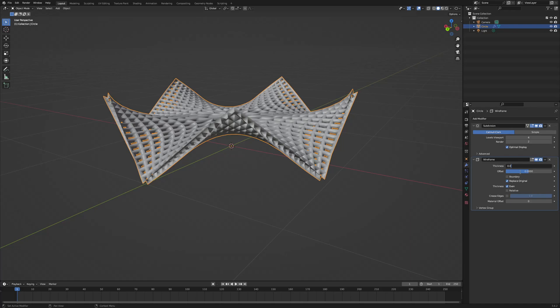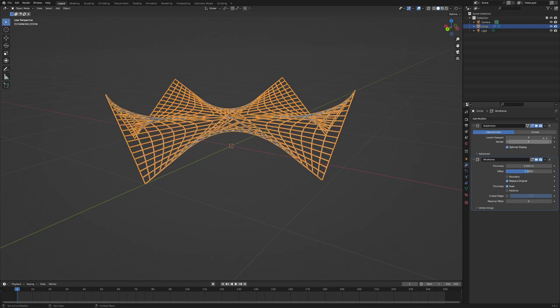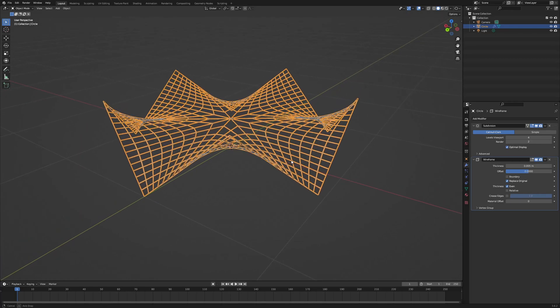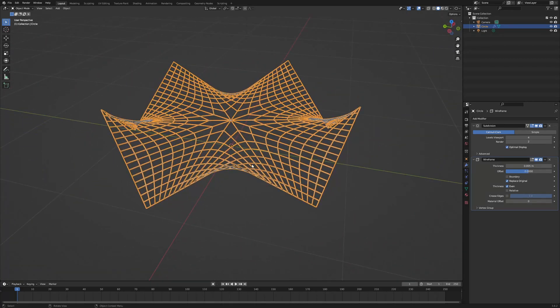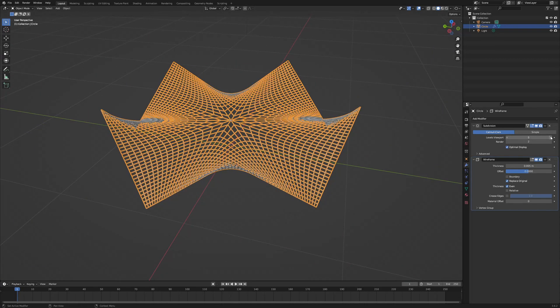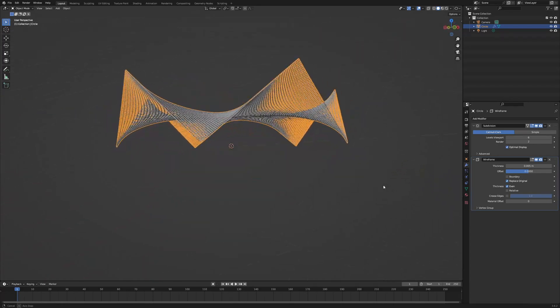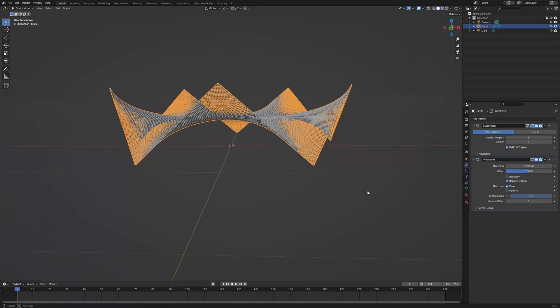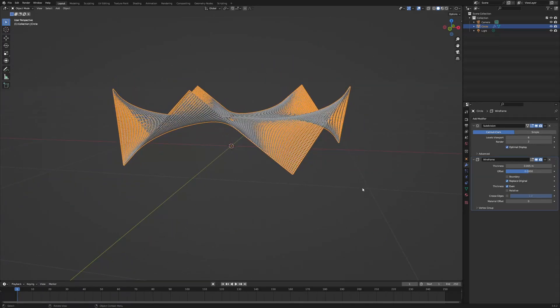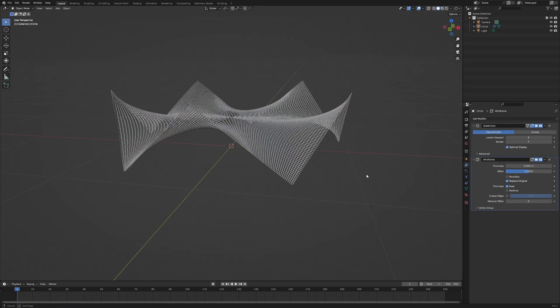And then if you increase the viewport levels in the subdivision modifier, you can see that you get a finer mesh. And this gives us our tensile structure. Really simple.